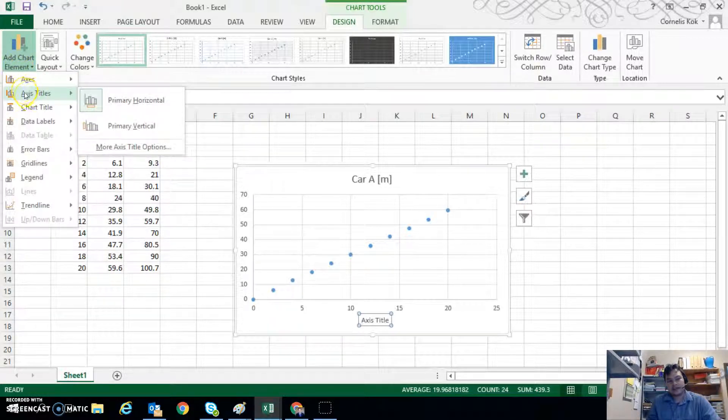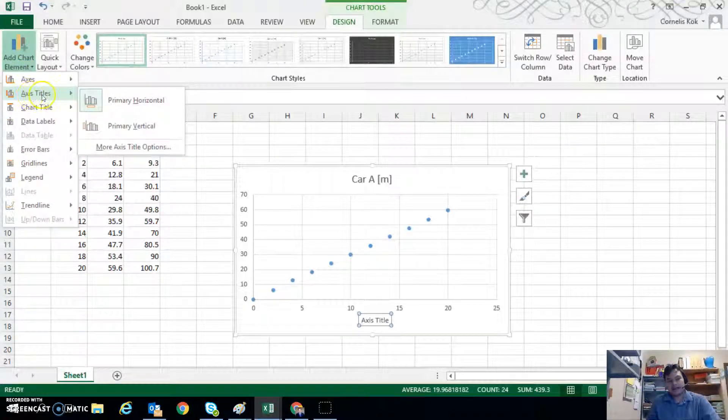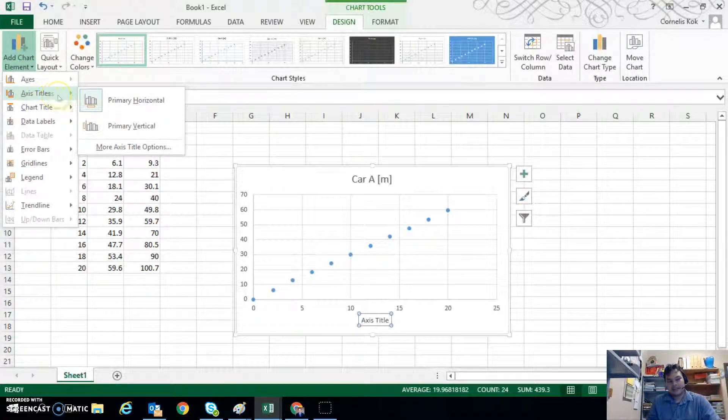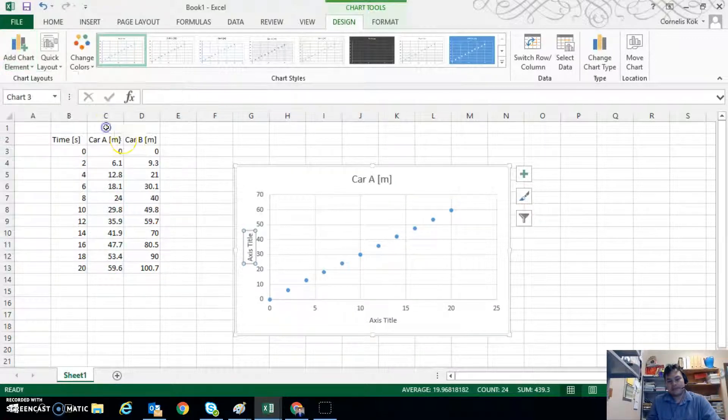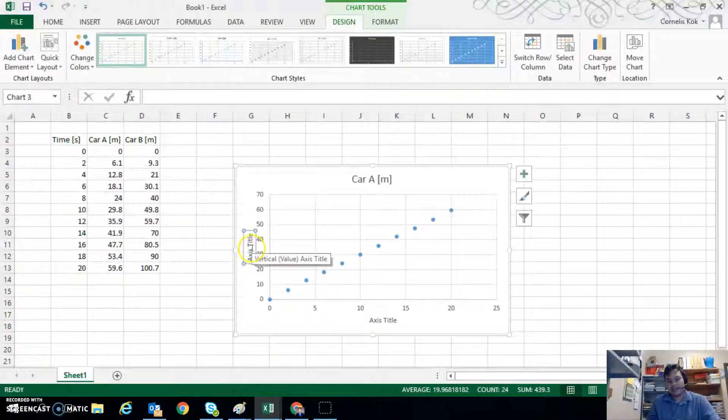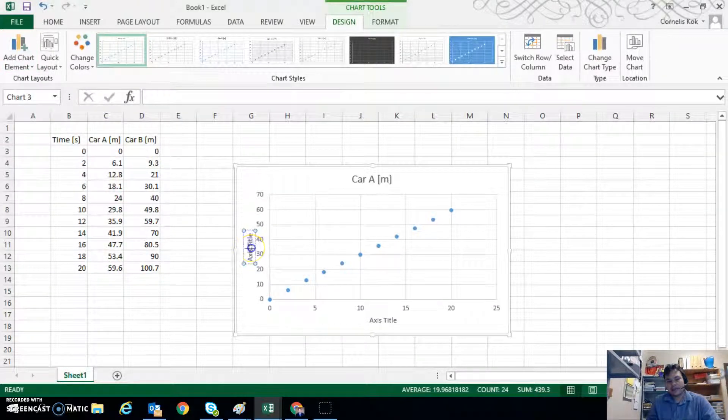And then do the same, go click here, add chart element, click on axes titles and primary vertical and then that gets us a y-axis label.